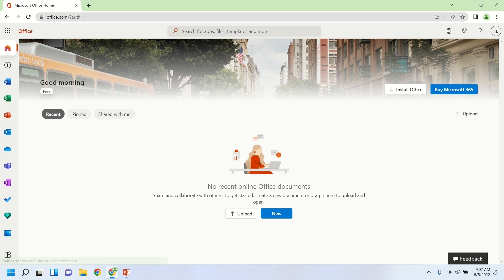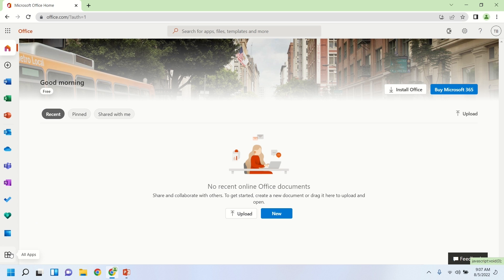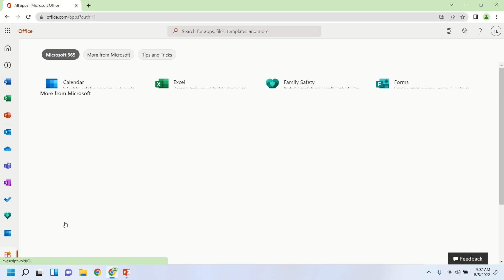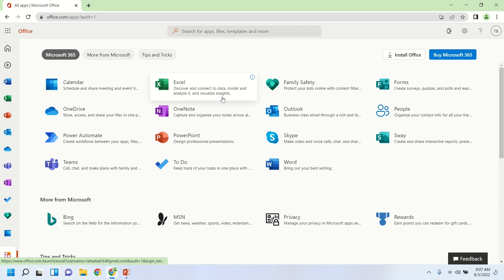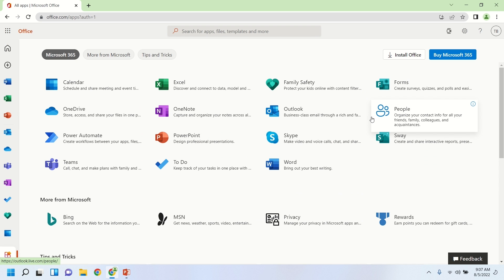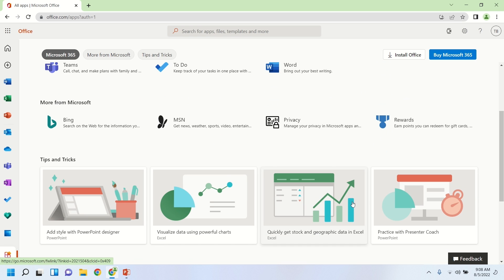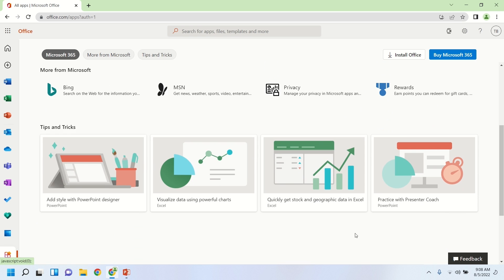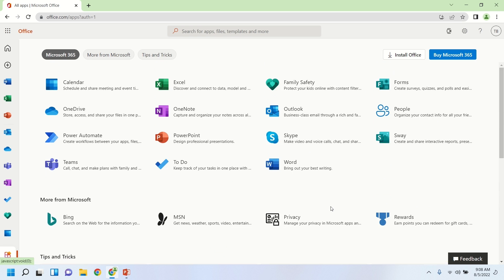And here we are at the Office.com homepage. So this is the first way to get Office for free through the web-based version. So you'll see on the left-hand side there some popular programs, Word, Excel, PowerPoint. And down in the lower left, we'll click on All Apps, and you'll now be able to see all of the different programs that are available to you here. So there are some tips there at the bottom as well. But again, you'll also see Microsoft Teams and Outlook and a number of different popular Microsoft programs.